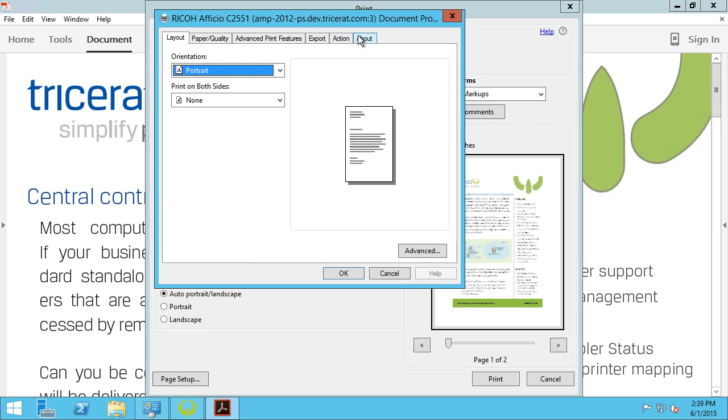In this case, I need to print this document with a secure pin code, an option that isn't one of the standard printing functions in Windows. Other examples of this might be to access finishing capabilities of the printer.